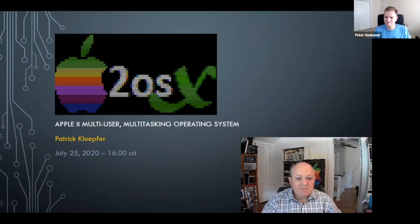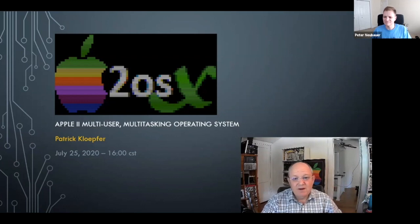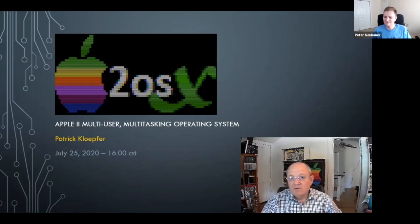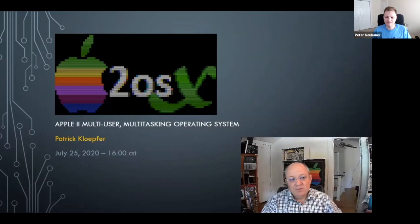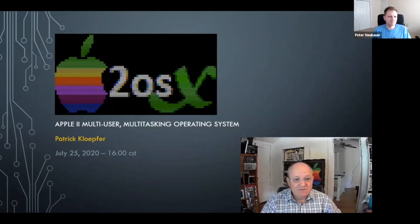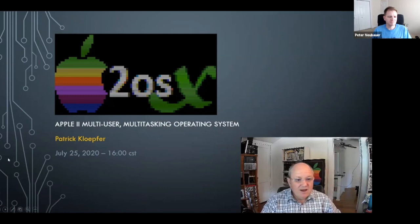I'm Patrick Klepfer, and we'll be providing today's overview and demo. Time permitting, we'll answer any questions at the end. Over the next 20 or 25 minutes, I hope to give you a basic understanding of A2OSX, how it is built, what it can be used for, and how you can add to it yourselves.